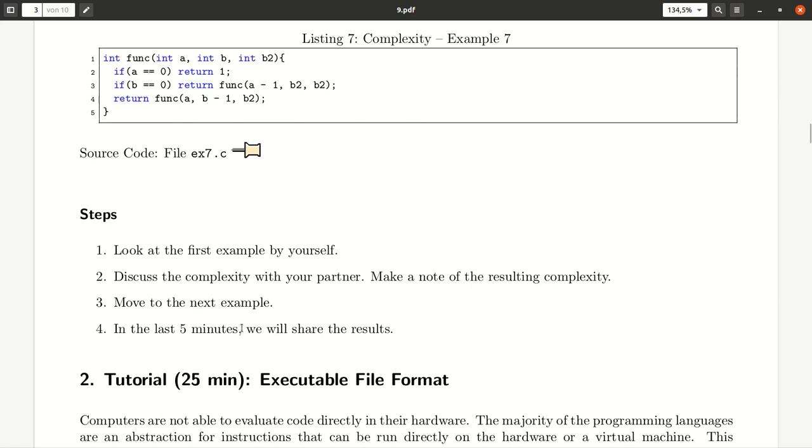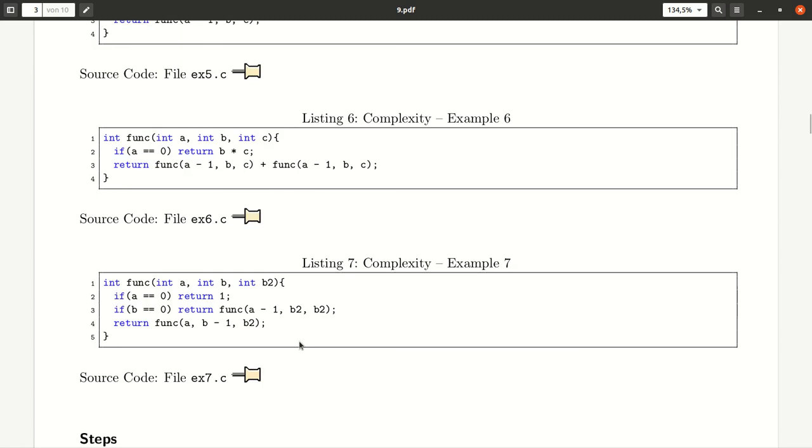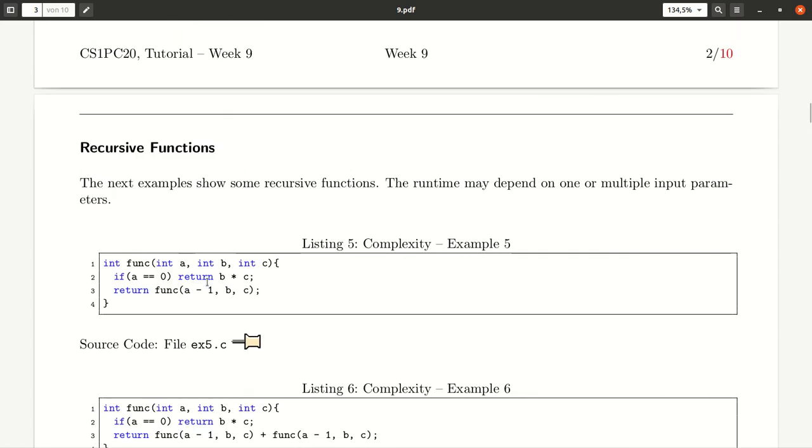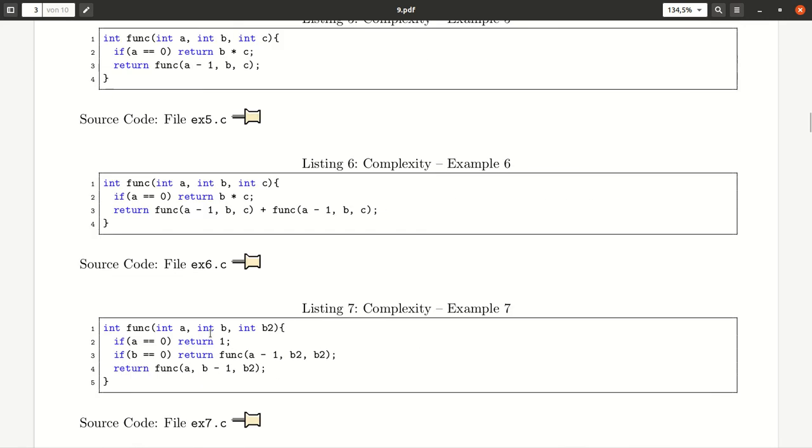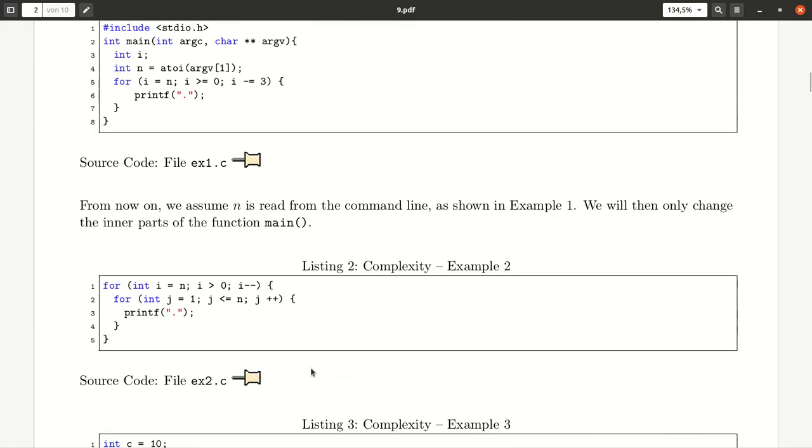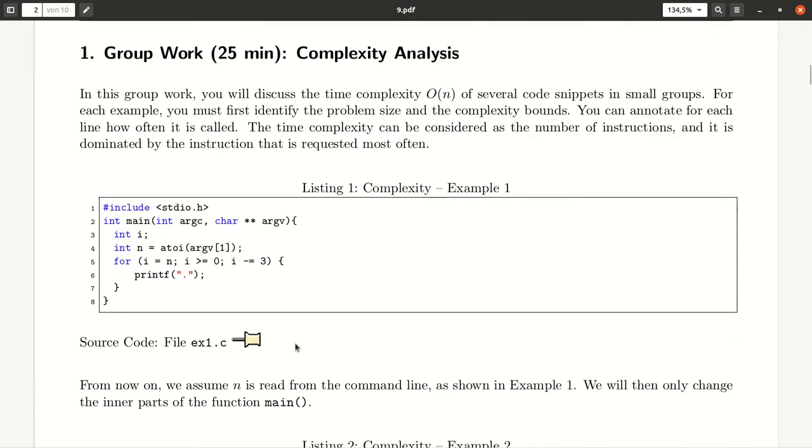In the last five minutes we will share our results and let's see how far you get. There are several recursive functions provided here and some simpler examples of sequential code. Good luck. Looking forward to your discussion.